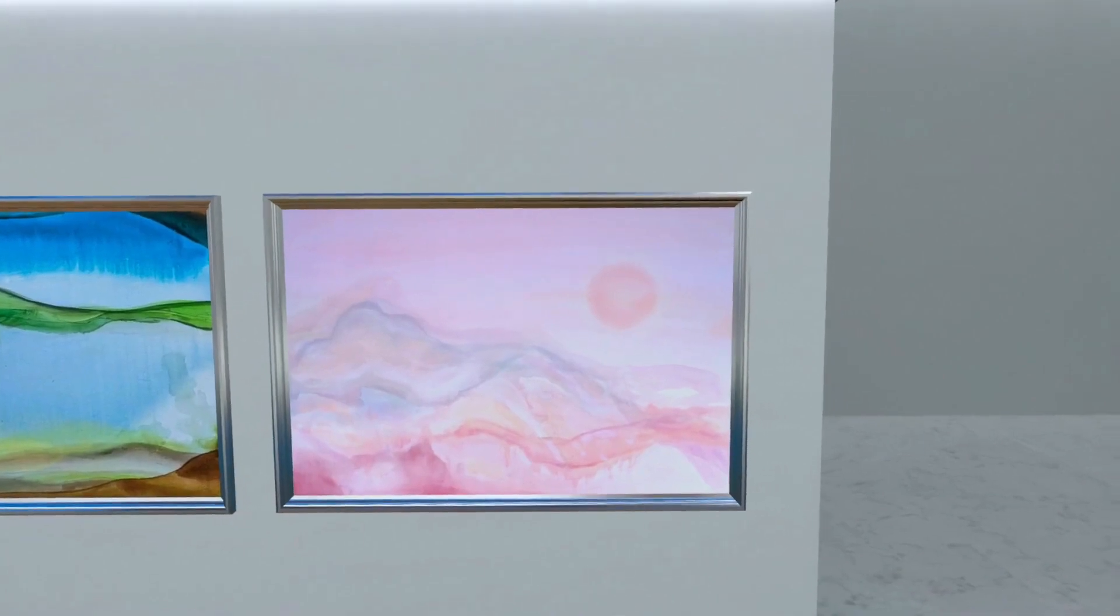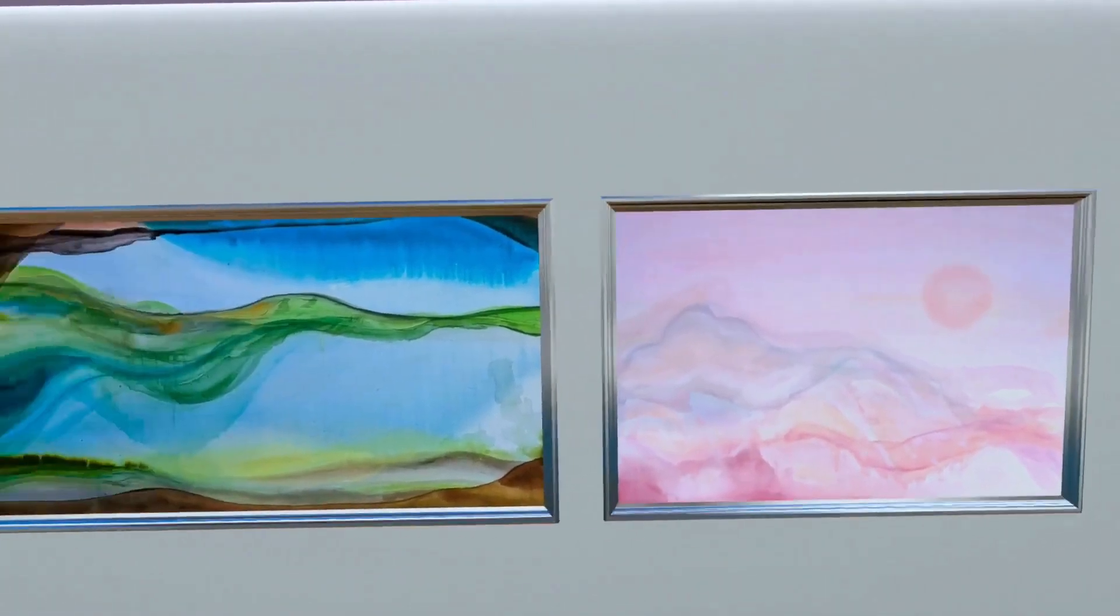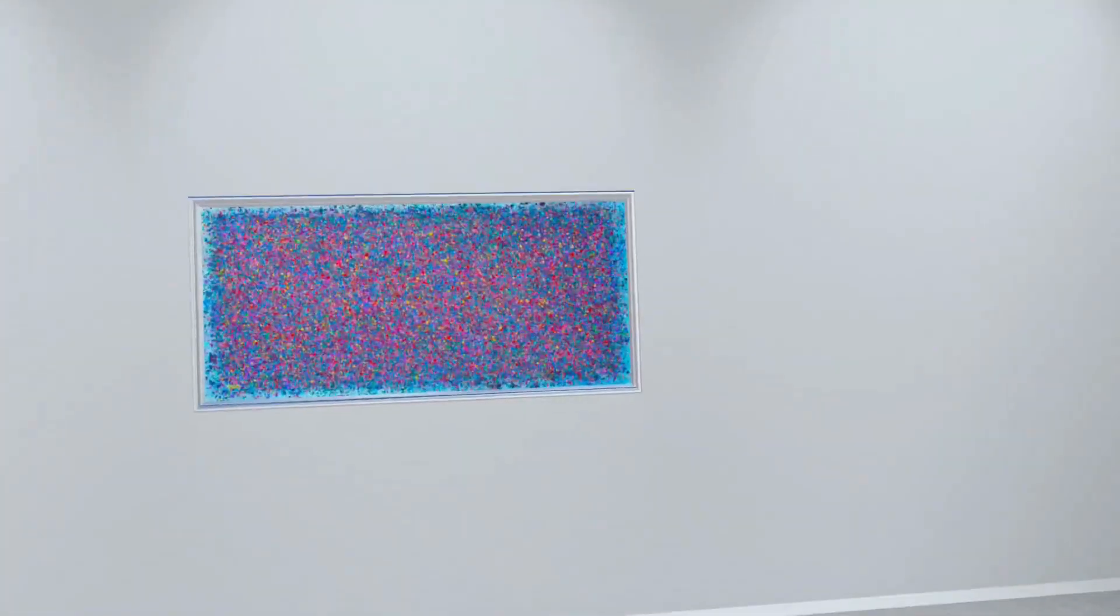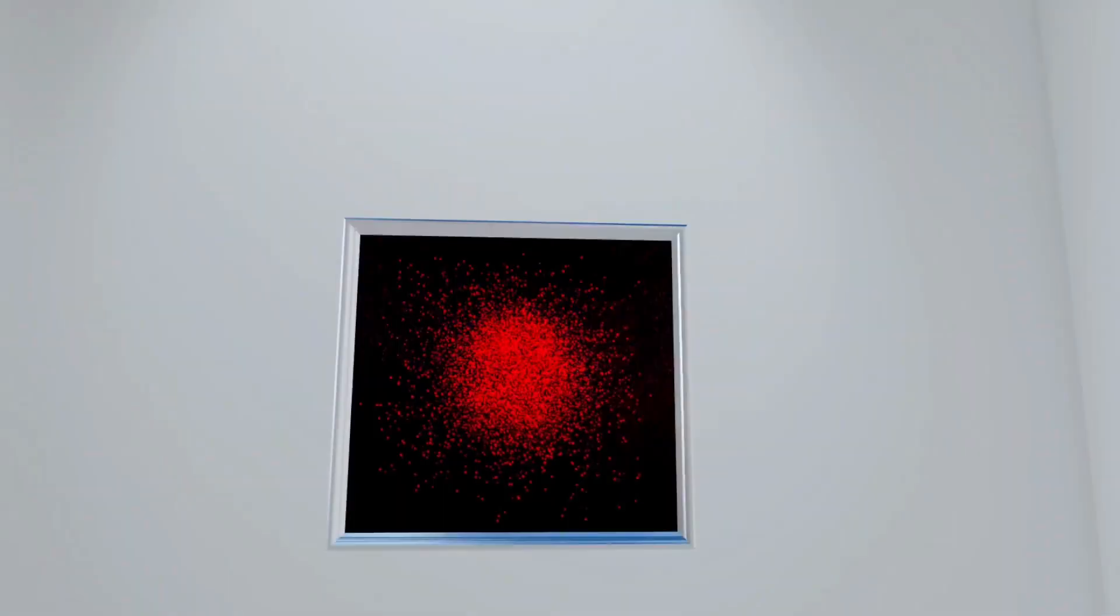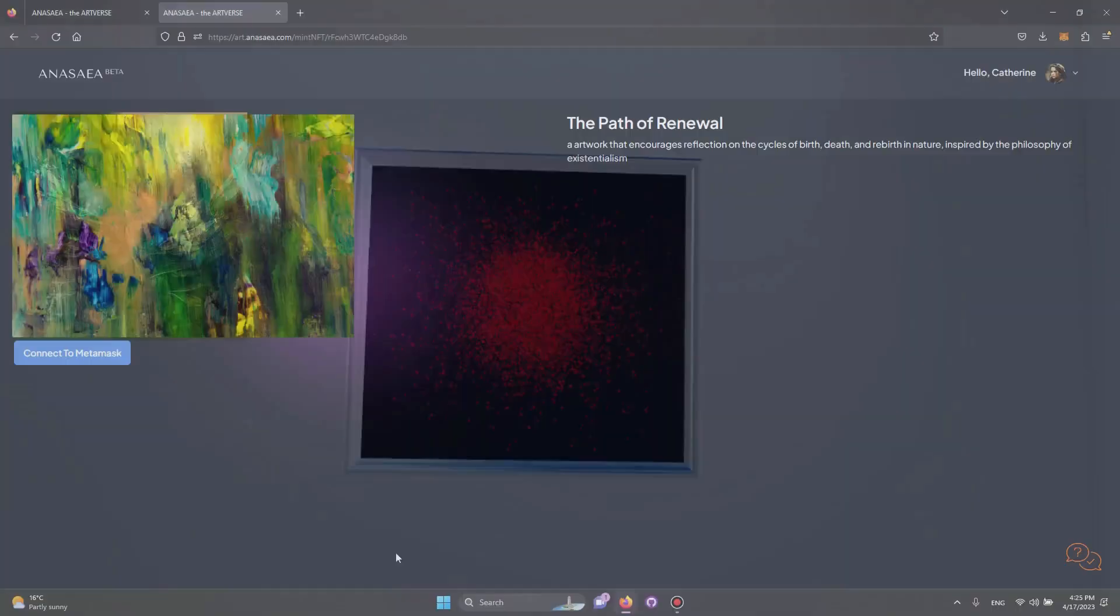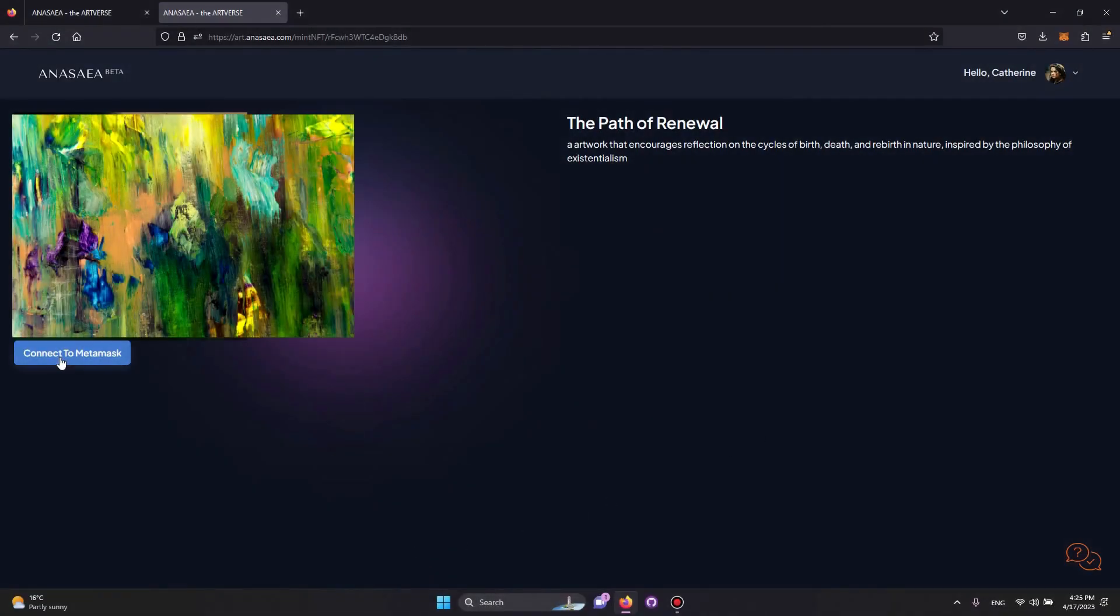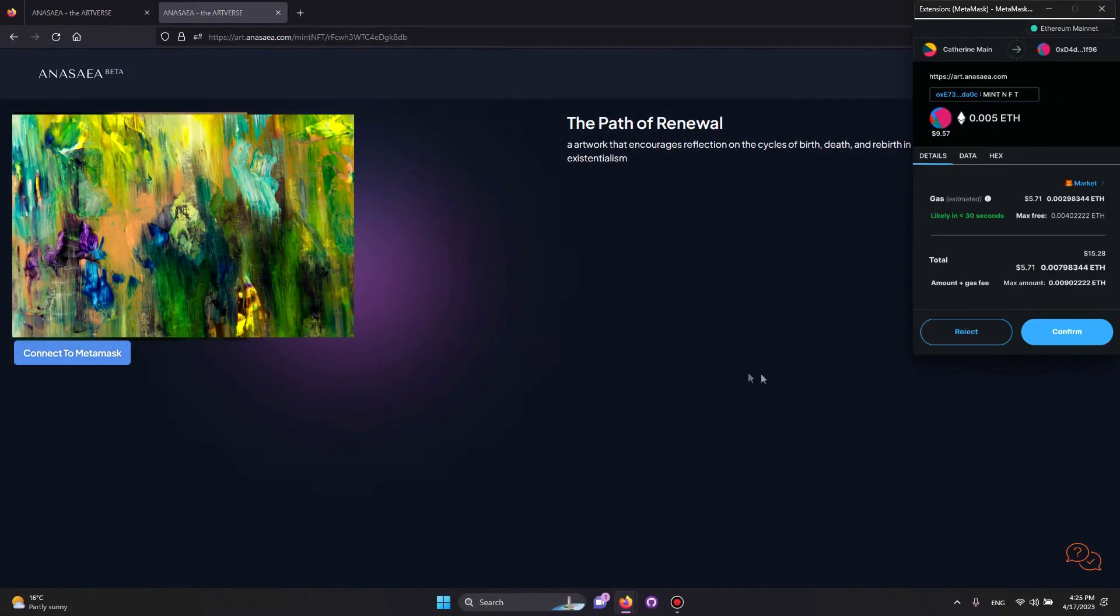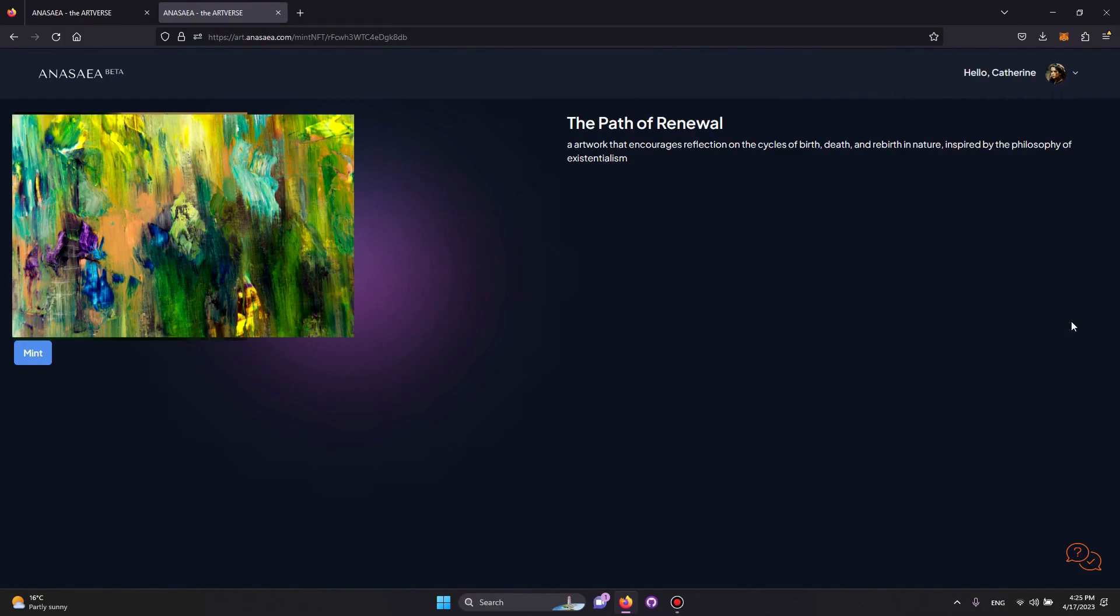Anasaea even works in virtual reality for art lovers who want a truly immersive experience. Anasaea also has an easy-to-use Mint button to help artists preserve their art on the blockchain.